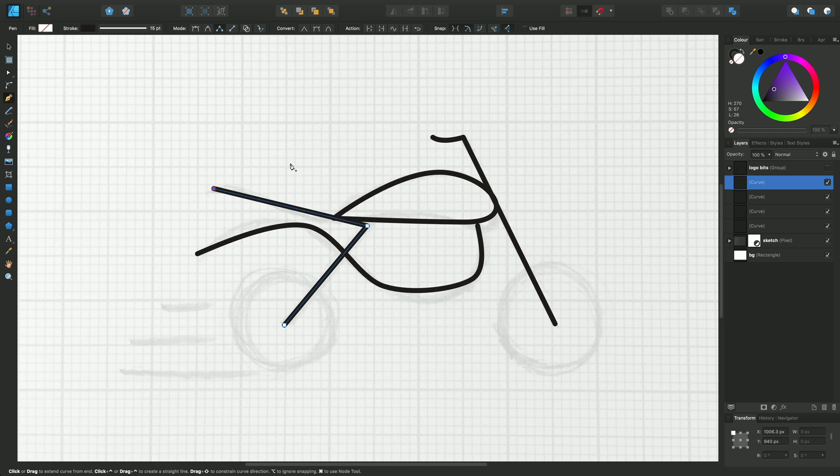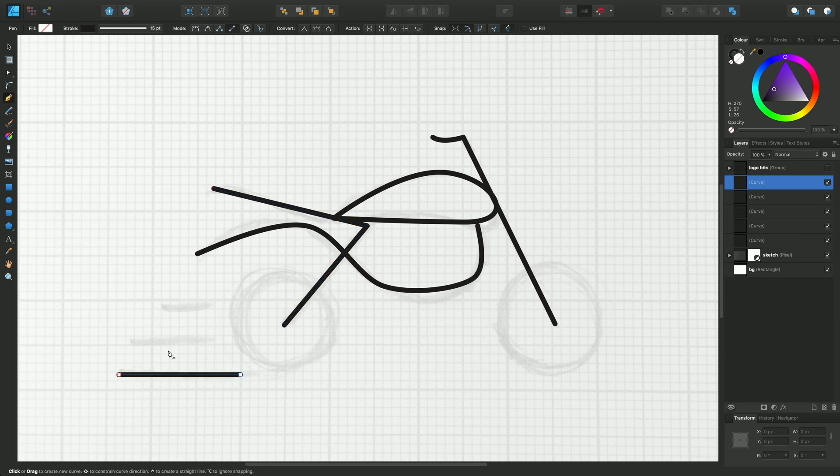One final mode is the line mode, and this allows you to draw self-terminating straight line segments, so you don't have to worry about pressing the Escape key. You can do these repeatedly.